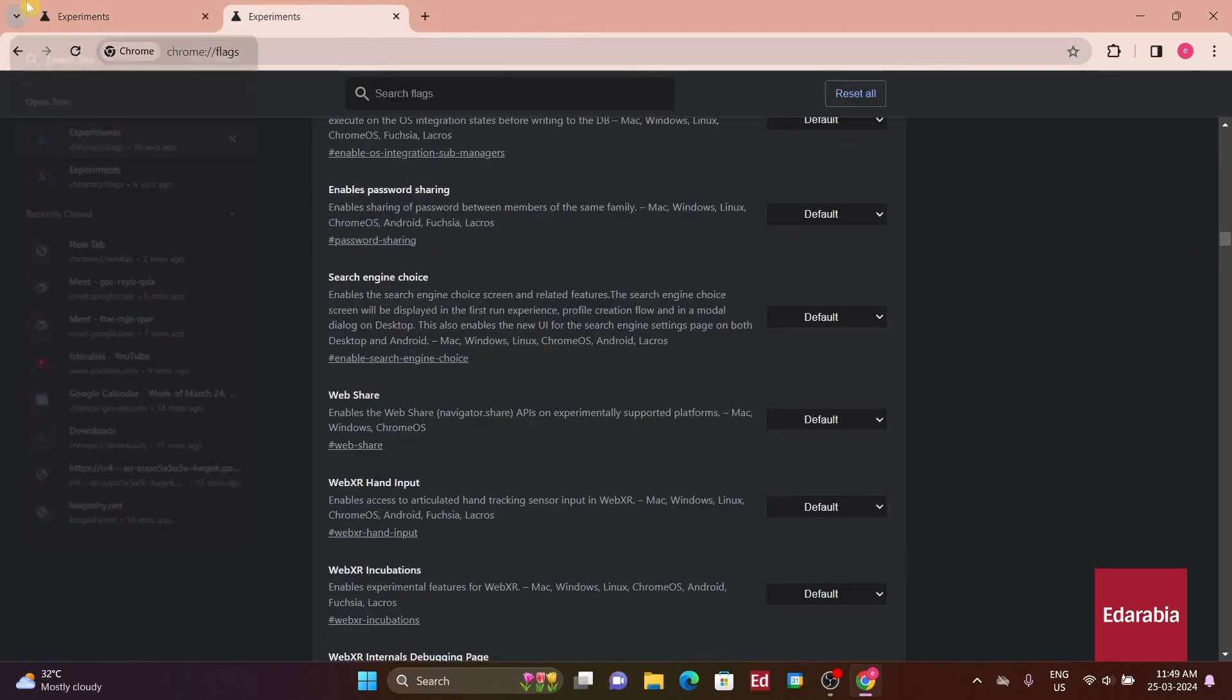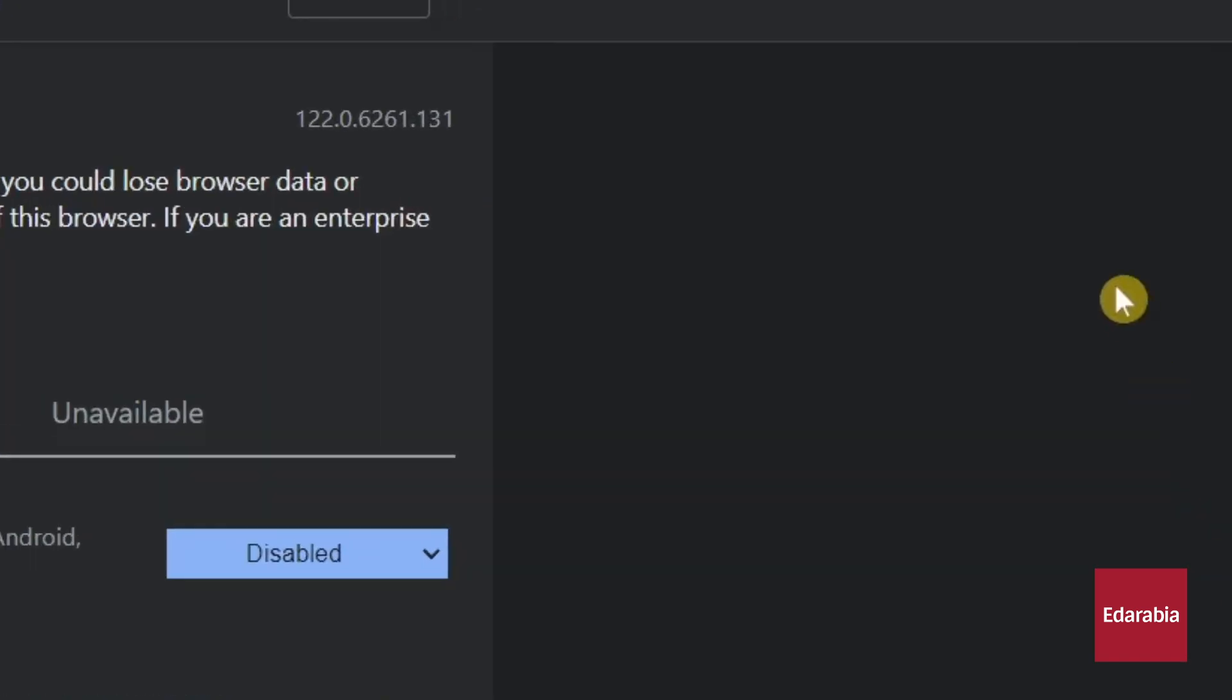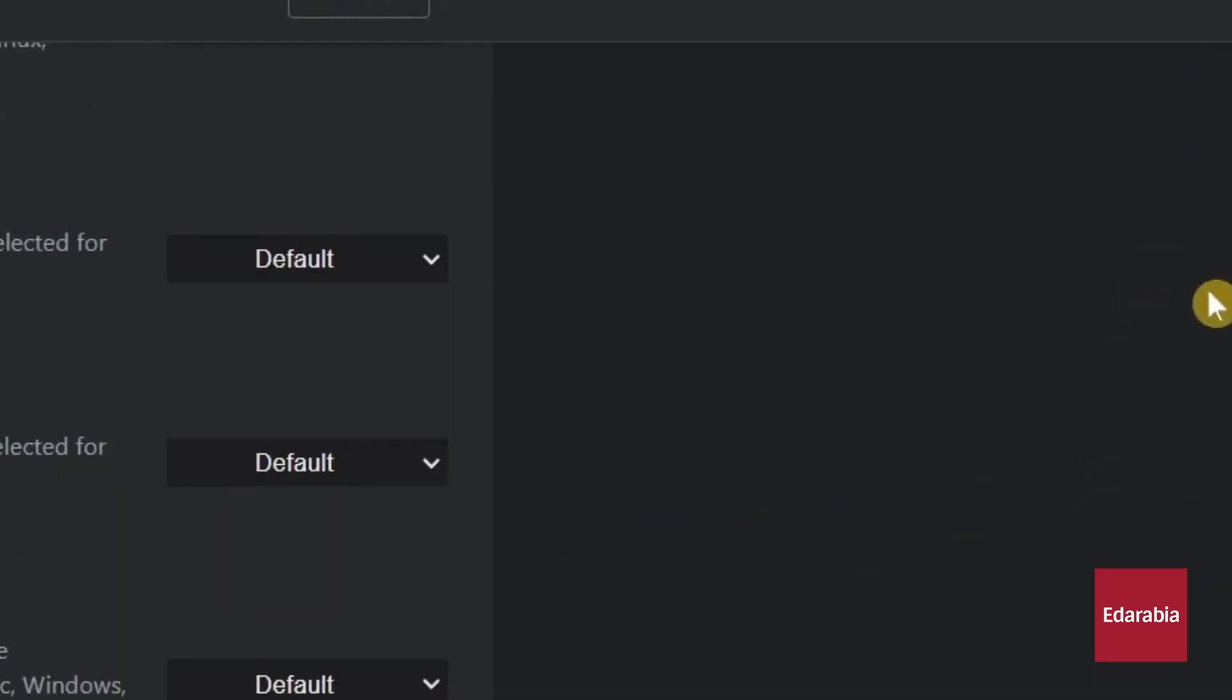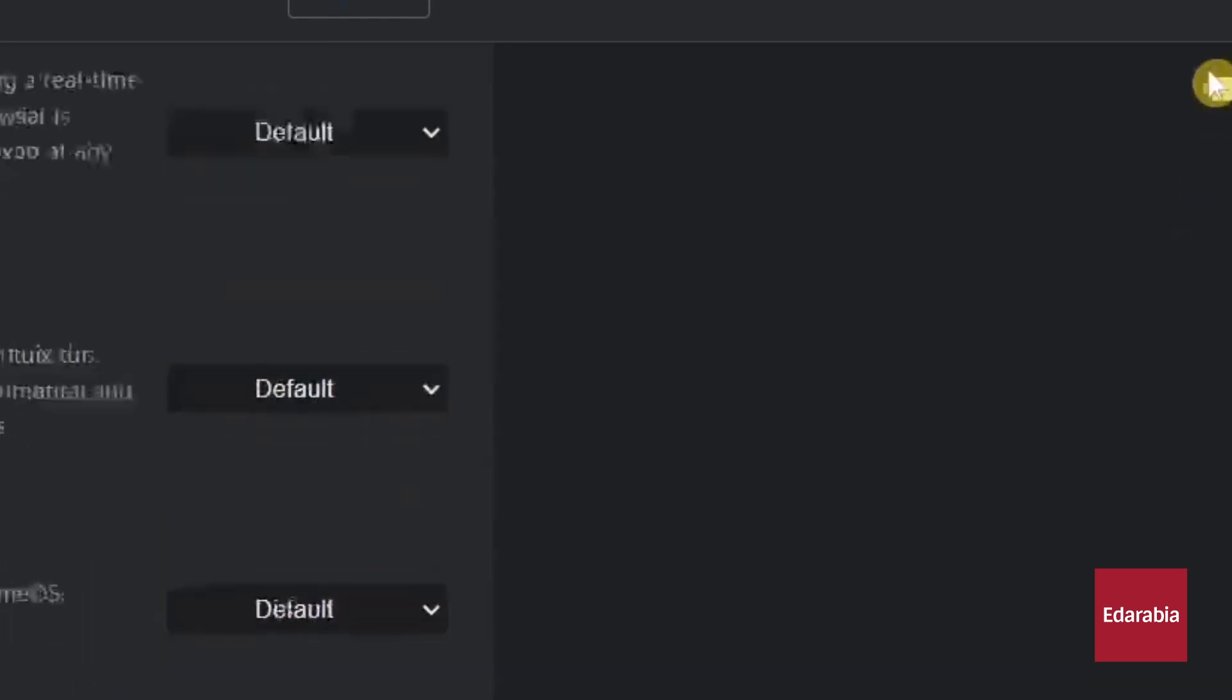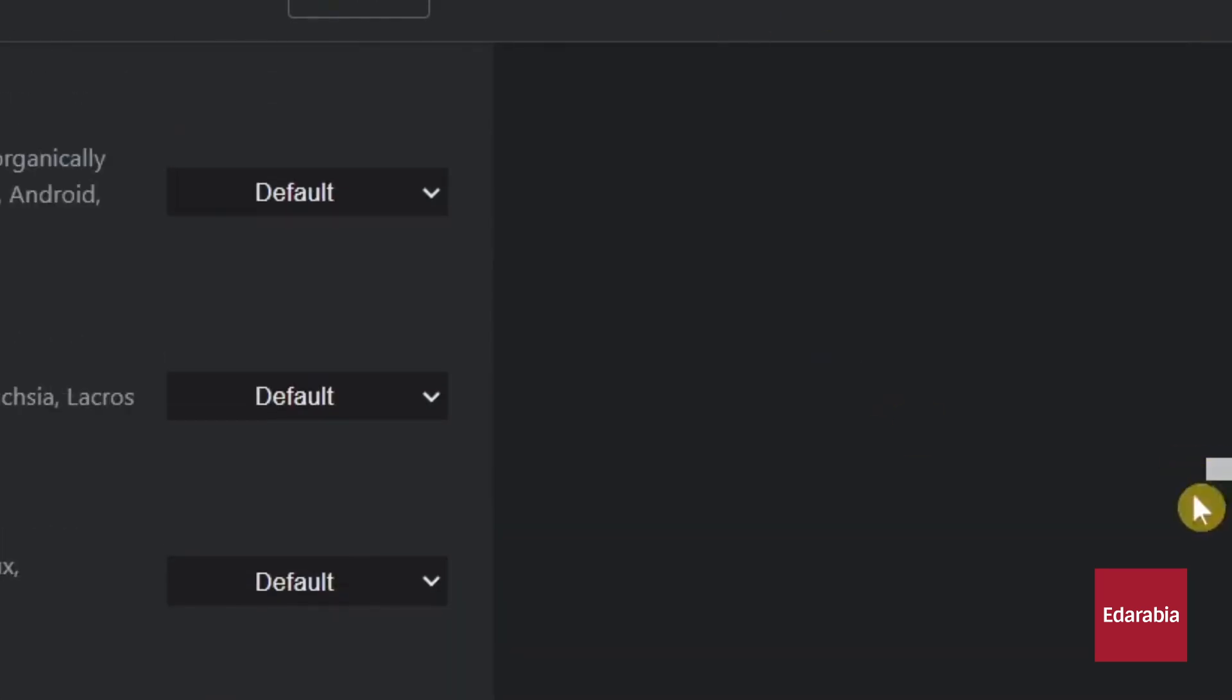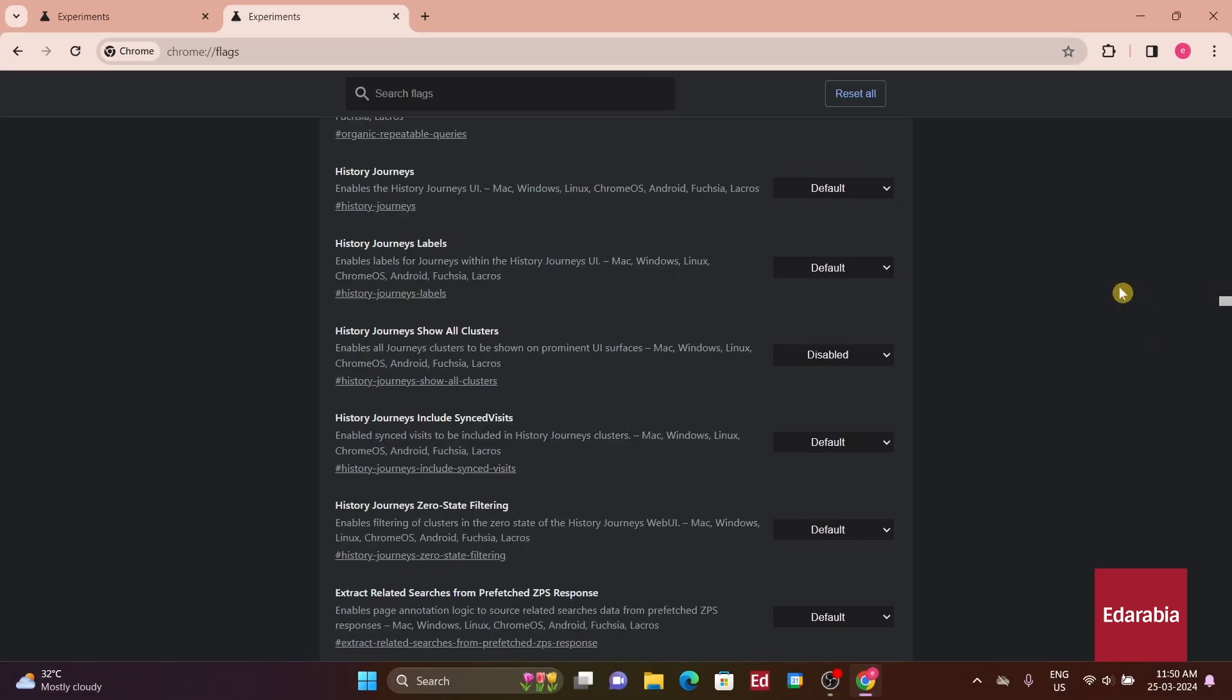Additionally, without a visible track, clicking above or below the scroll bar won't trigger scrolling, as it would with a standard scroll bar. This feature may appeal to users prone to accidentally scrolling by clicking elsewhere, as it necessitates precise clicking on the scroll bar to initiate scrolling.